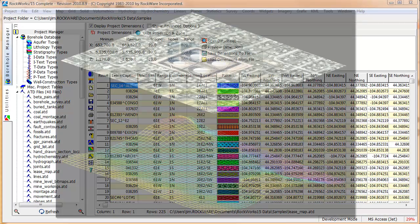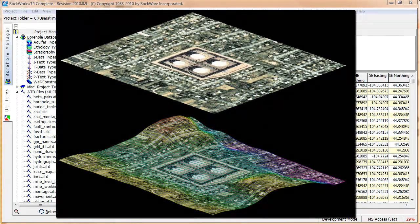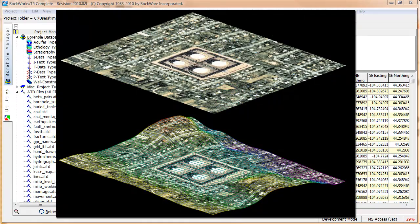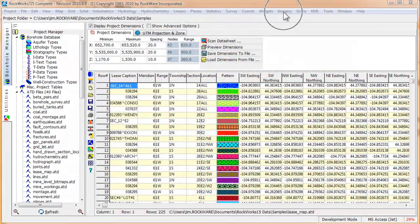This video will show how to drape an image or picture over a three-dimensional surface. We'll be using the sample data that comes with the Rockworks product, in case you'd like to follow along.